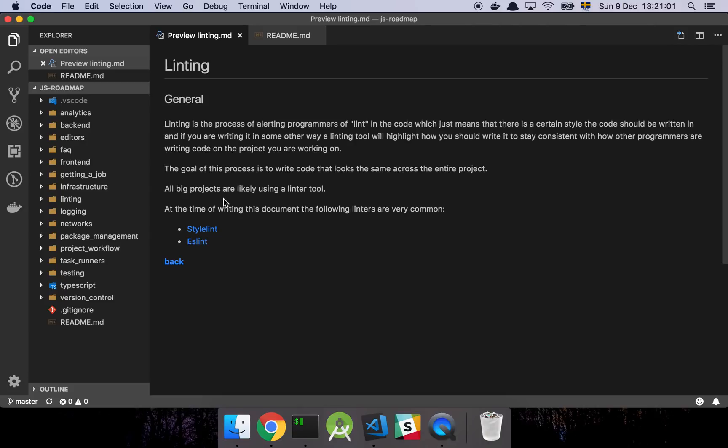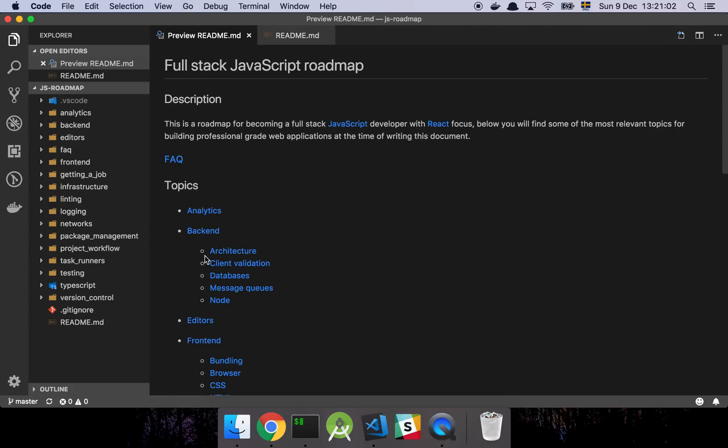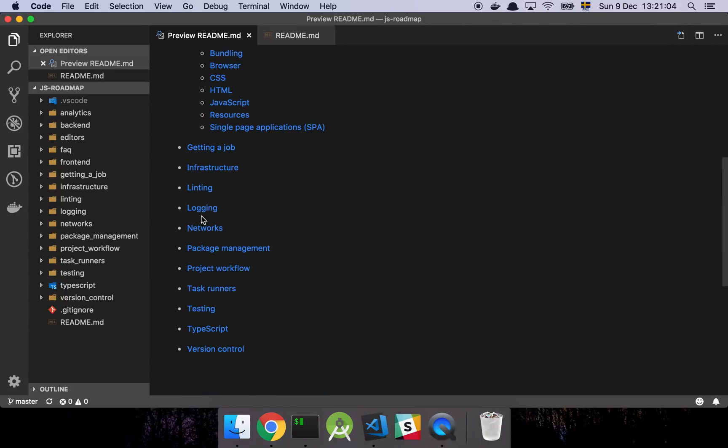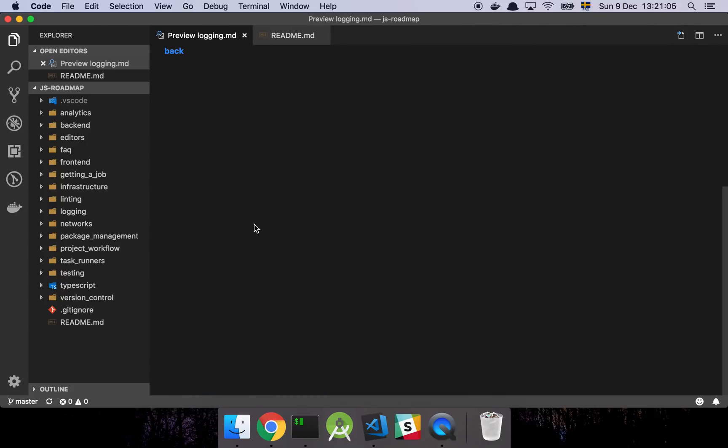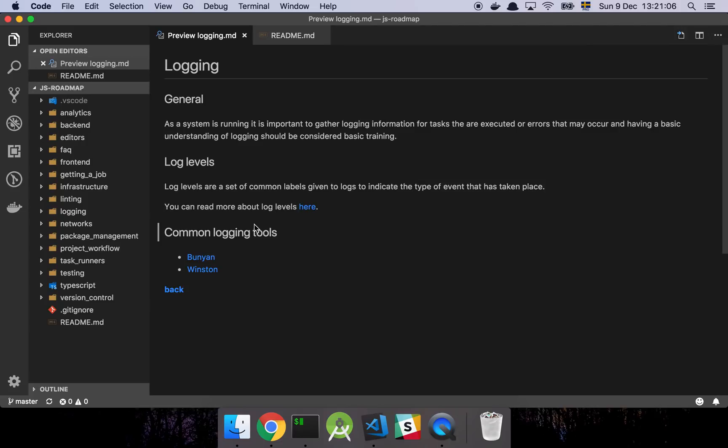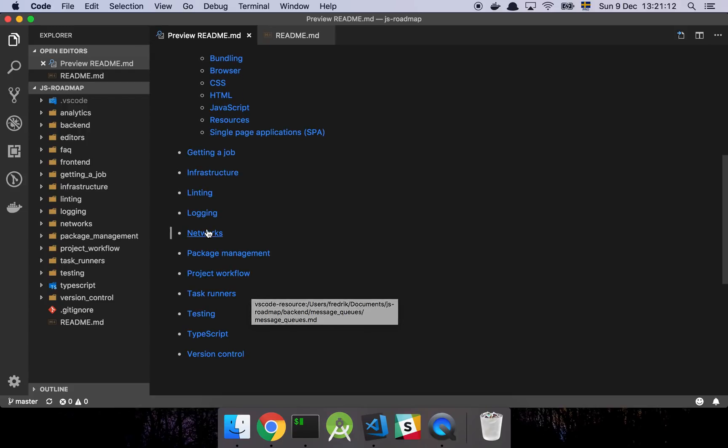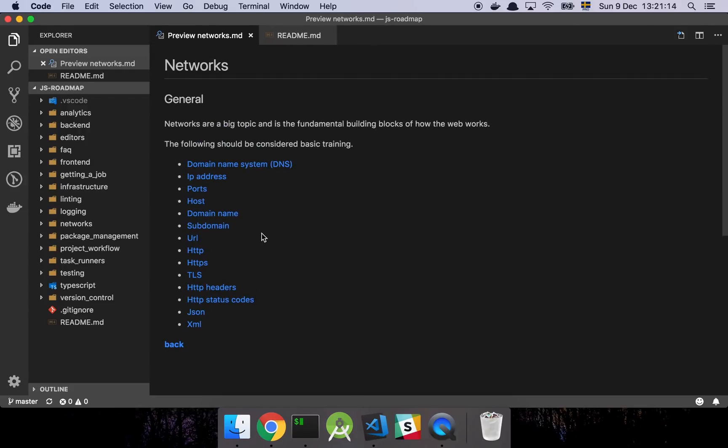And then we have linting, a little bit of that, how to keep your code nice and clean. Logging, the basics of logging and some common tools that are very popular within the Node ecosystem. And then we have networks, which is core technology. These things here are pretty much core for understanding how networks work and basically how the web as you know it today actually works.